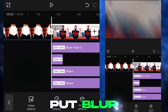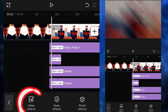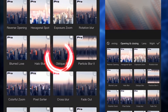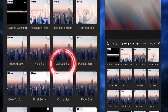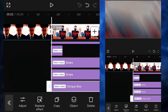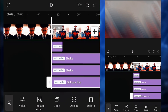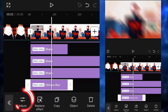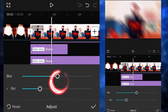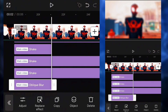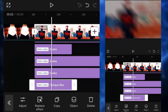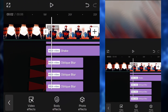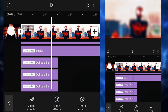After that, we're gonna put some blur. Go to effects, go to the opening closing category, and select oblique blur. Make sure you put the length to the absolute minimum. Then click on adjust and put the blur to around 75. Next up, we're gonna copy the blur two times in a row, so you should have three of them.